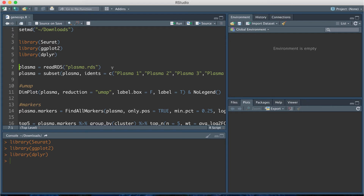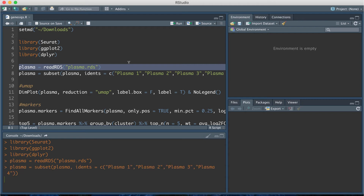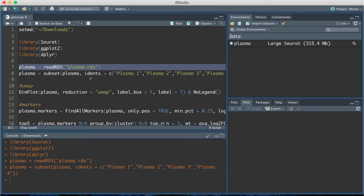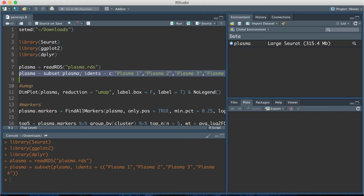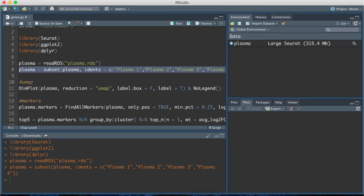Next, the first two lines of code load in a Seurat object. I'm first loading in the plasma Seurat object that has all the different plasma cell types, and then the second line of code subsets just for plasma 1, 2, 3, and 4 because that's what I use to produce the sample dot plot. This is a Seurat object that already has the labels, so when I find differentially expressed genes it will use the cluster labels I've already created and saved.